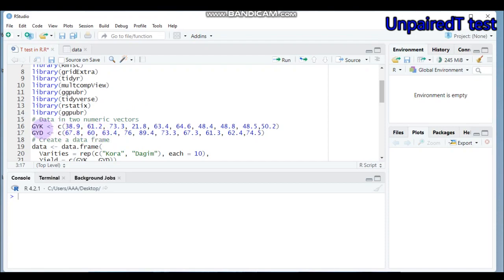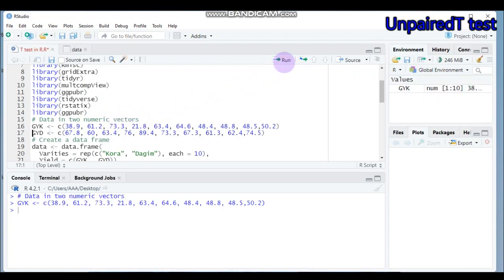GYK is the first vector representing the grain yield of the Cora variety, and GYD is the other, representing the grain yield of the Dagon variety. Cora is the color variety and Dagon is the Tagline variety. Let's create numeric values this way — you can use your own example values — and submit to R Studio.